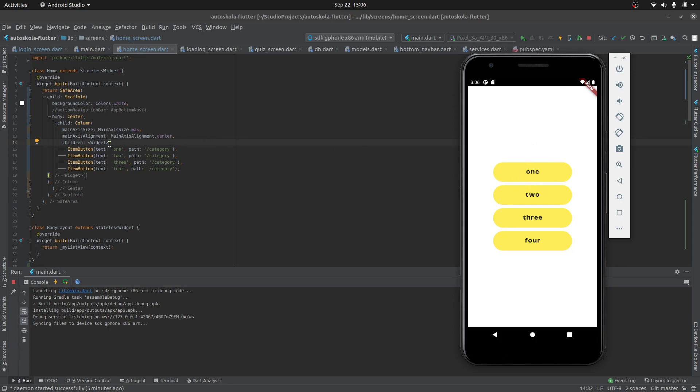So as you can see, I have here the Column with these four widgets—four buttons.